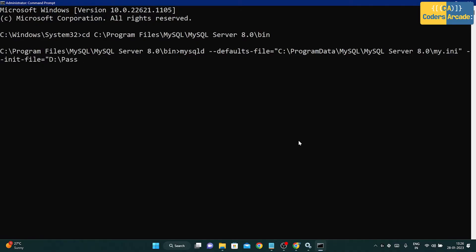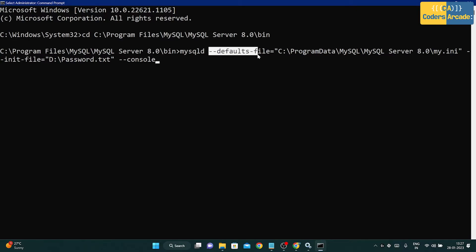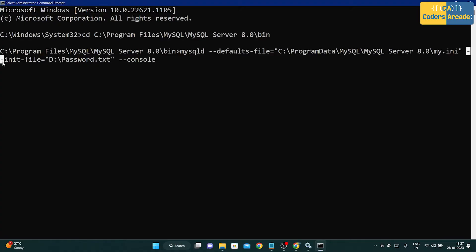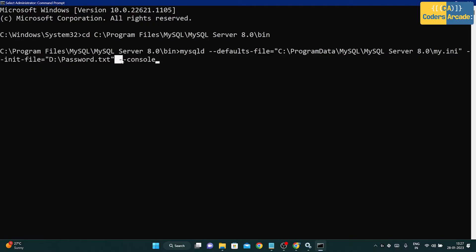After that, add a space and type --init-file= followed by the path to your password.txt file in double quotes — for example D:\password.txt. Then add --console at the end. The full command is: mysqld --defaults-file="[path to my.ini]" --init-file="D:\password.txt" --console. Press Enter.